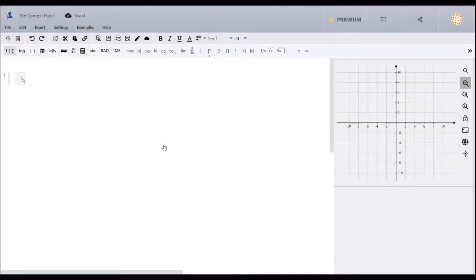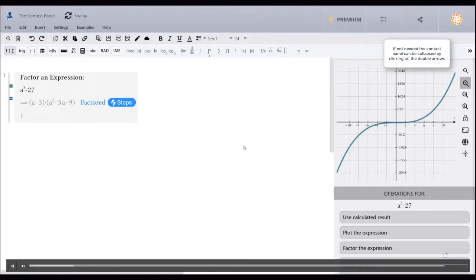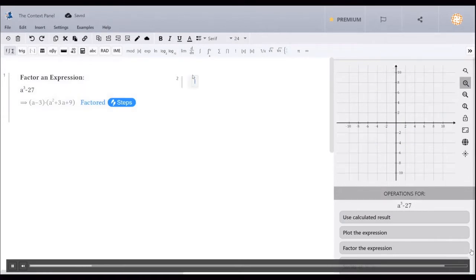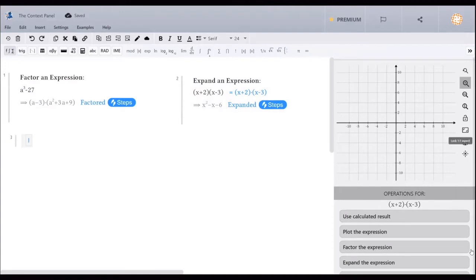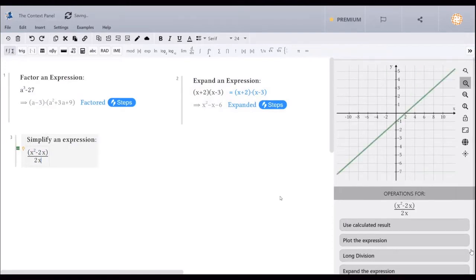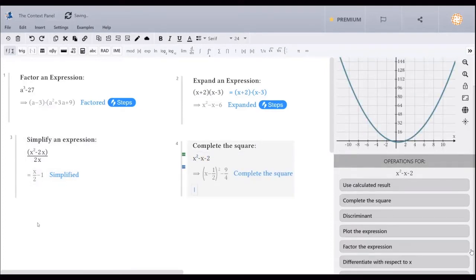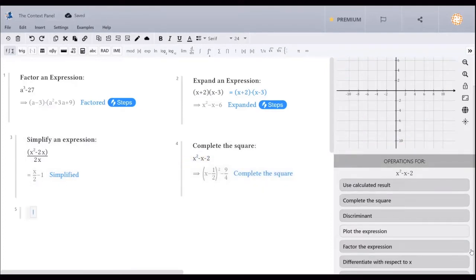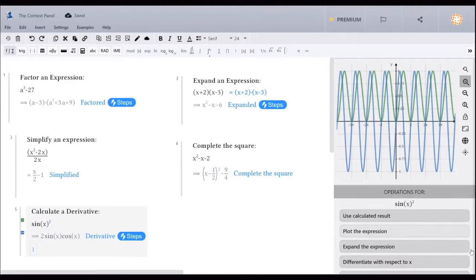The context panel allows you to perform common mathematical operations based on the expression entered into a cell. To apply an operation, simply put your cursor on an expression and click on the button for the desired operation. You can use the intelligent context panel to factor, expand, or simplify an expression, to complete the square, to calculate a derivative, and so much more.